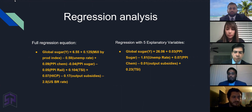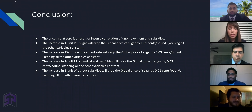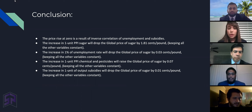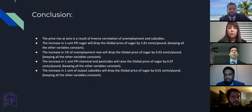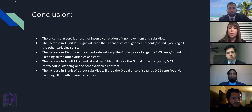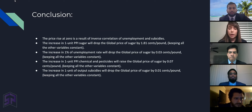Thank you, Caffrey. So in conclusion, we realized that the price rise at zero is a result of the inverse correlation of unemployment and subsidies. The increase in one unit of PPI sugar will drop the global price of sugar by $1.81 per pound. The increase in one percent of unemployment rate will drop the global price of sugar by three cents per pound. The increase of one unit of PPI chemical and pesticides will raise the global price of sugar by seven cents per pound. And the increase in one unit of output subsidies will drop the global price of sugar by one cent per pound, keeping in mind that all other variables remain constant. And that's pretty much it. Thank you everyone for watching.